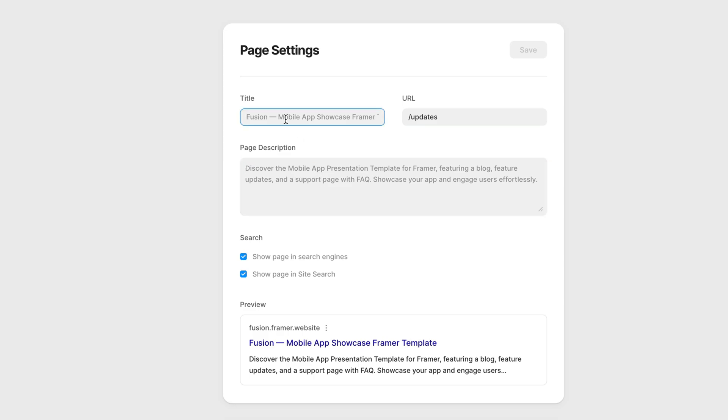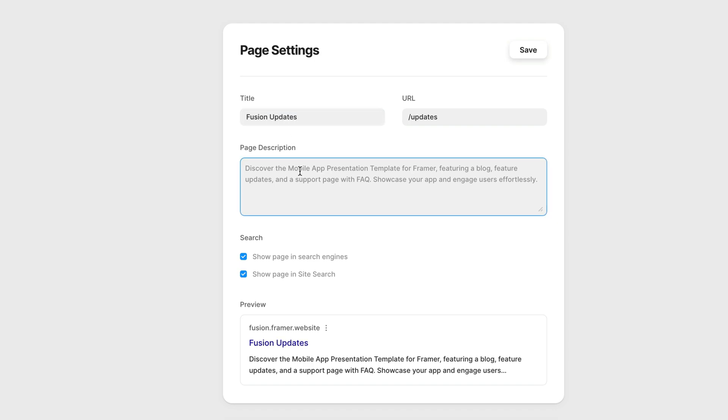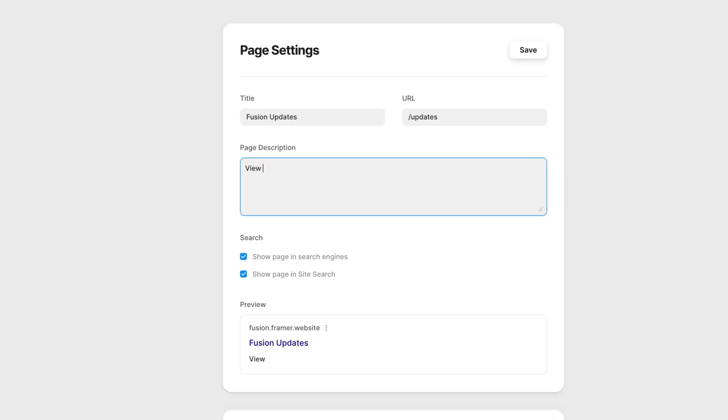But let's say we want to override this. We can go Fusion updates because this is our updates page. And we can go view all of the Fusion updates. And we hit save.